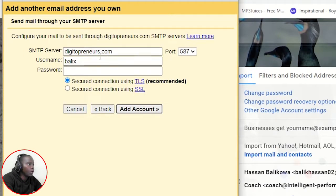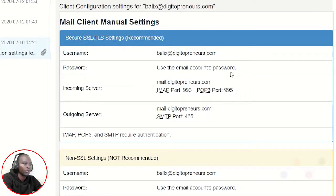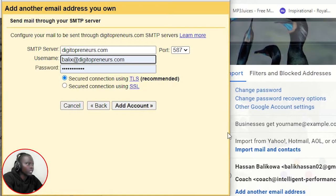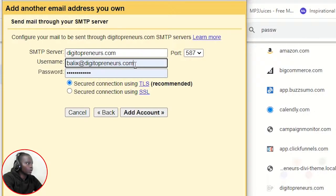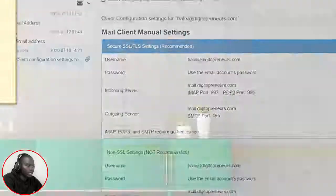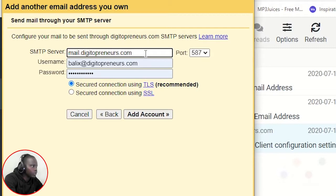Now you'll see the SMTP settings. We need to go to our account's SMTP settings. If you don't have these email server settings, contact your domain host — they can always provide them. The username will be Balik's at Digital Preneurs. The password is what you use when signing into that email address. The SMTP server will be mail.digitalpreneurs.com and the SMTP port will be 465 for outgoing — select 'Send mail through your SMTP server' with SSL.